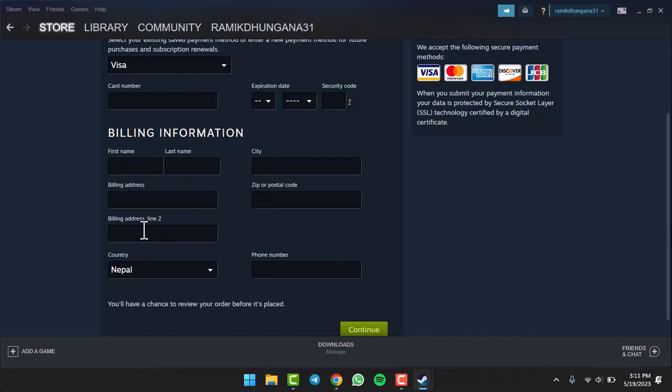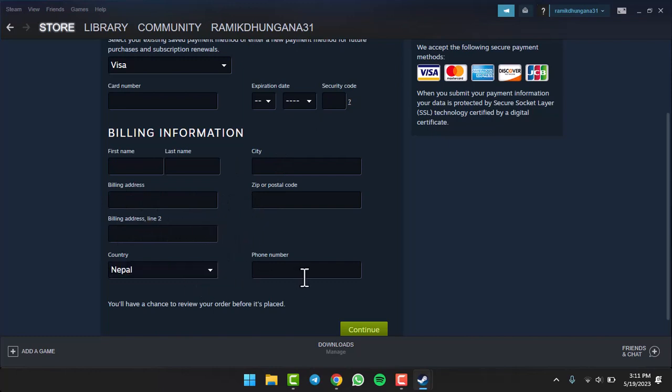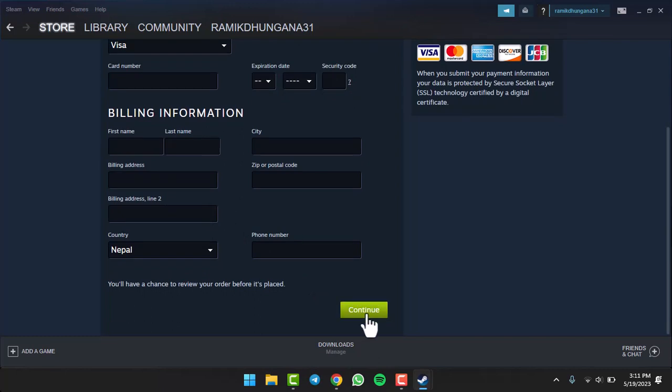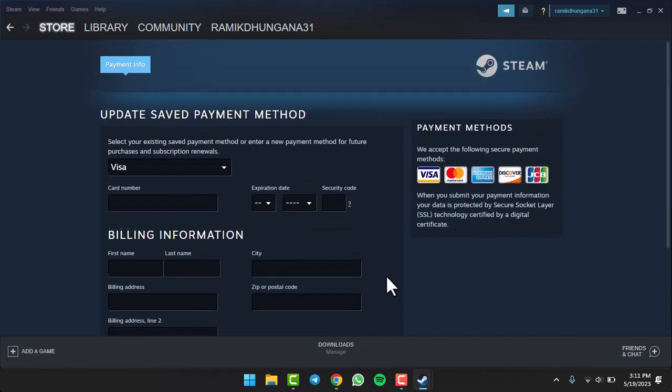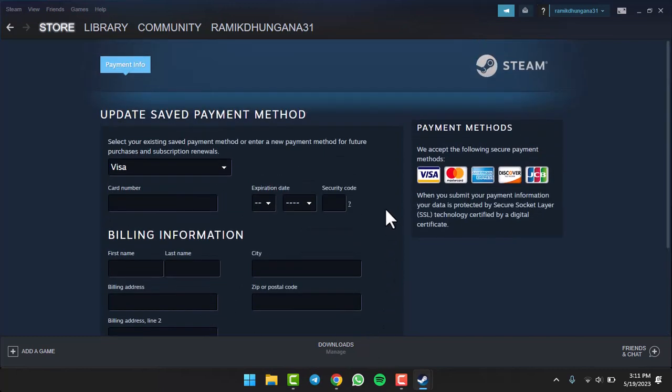After that, enter your country and finally once you've entered your phone number, tap on Continue. You'll have successfully added a payment method on your Steam account. So that